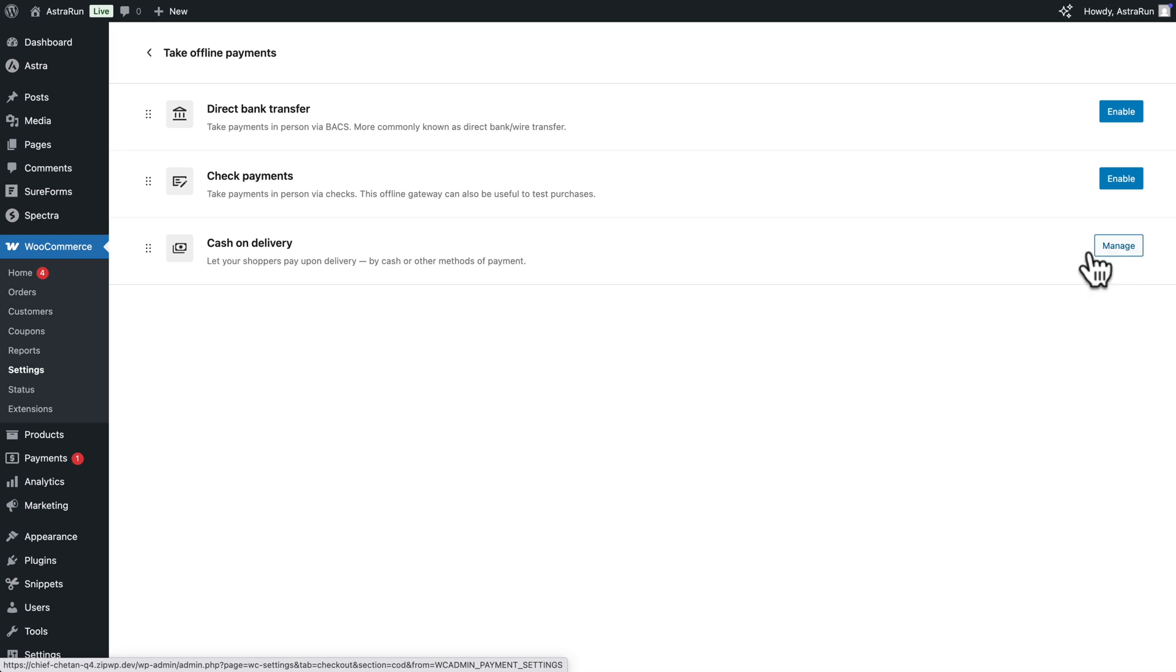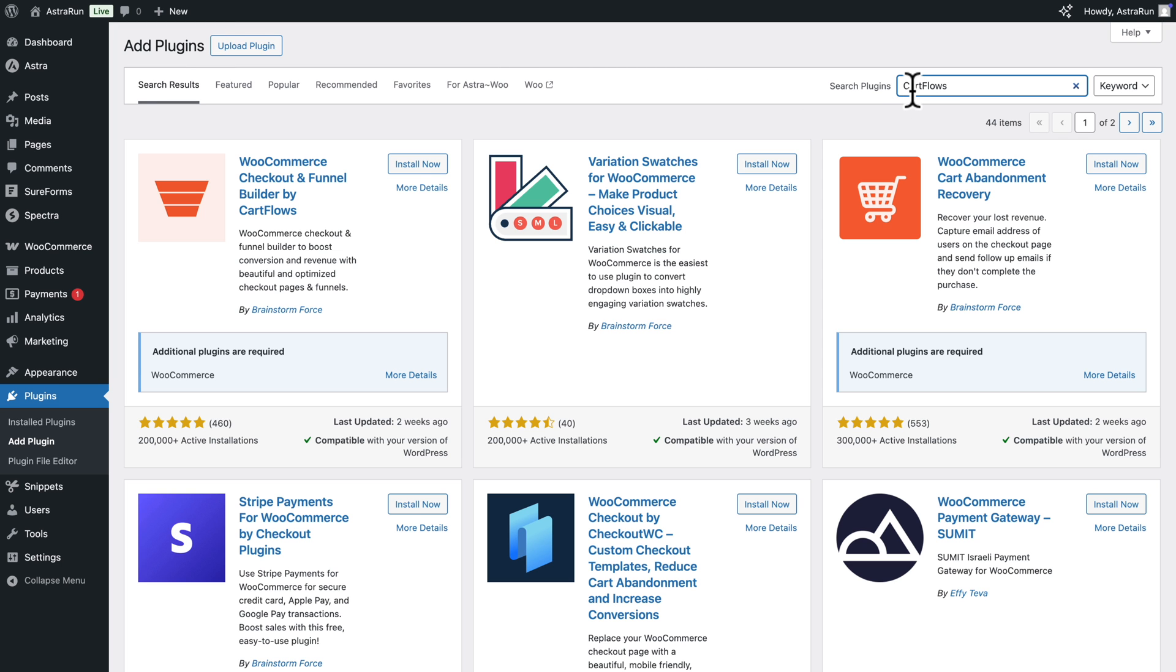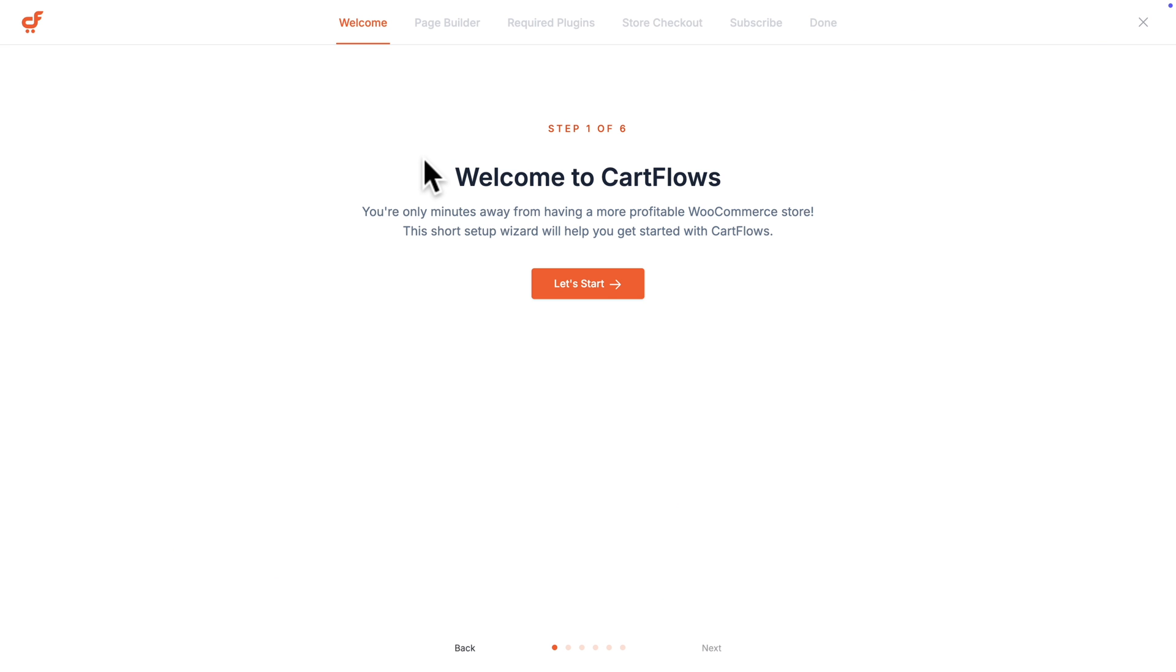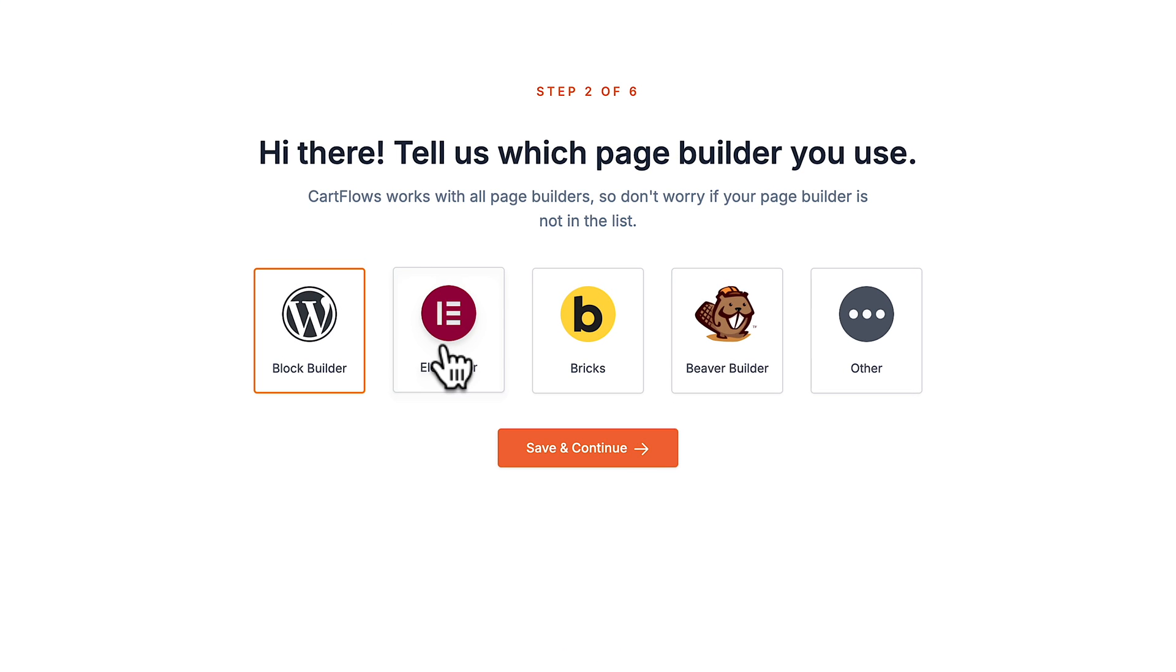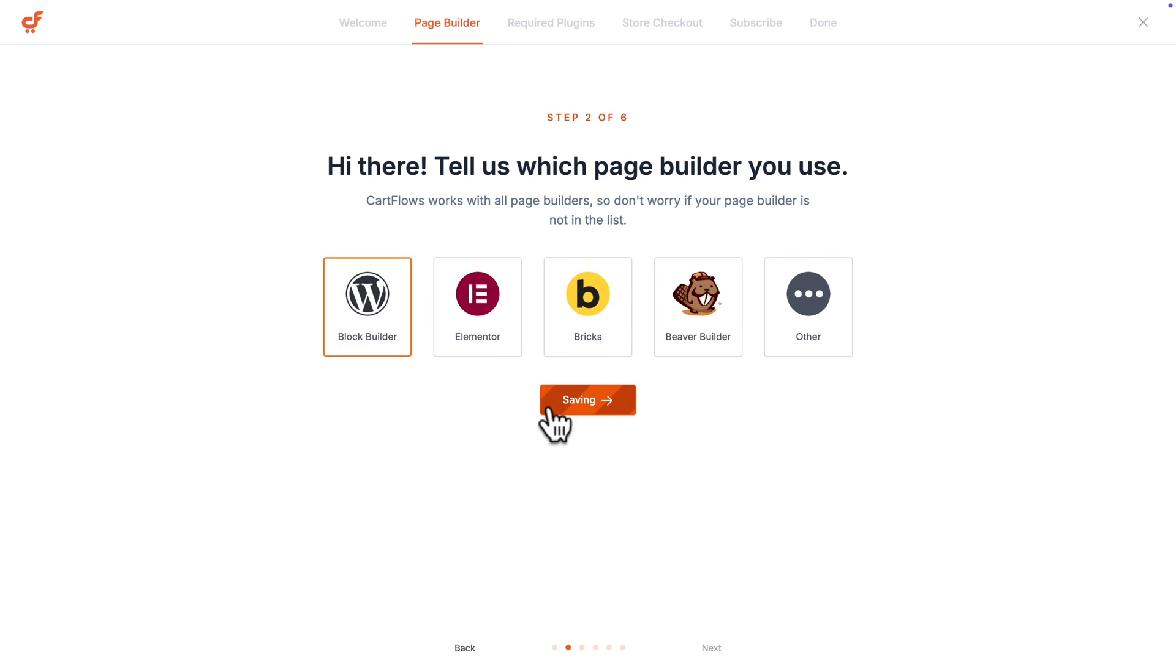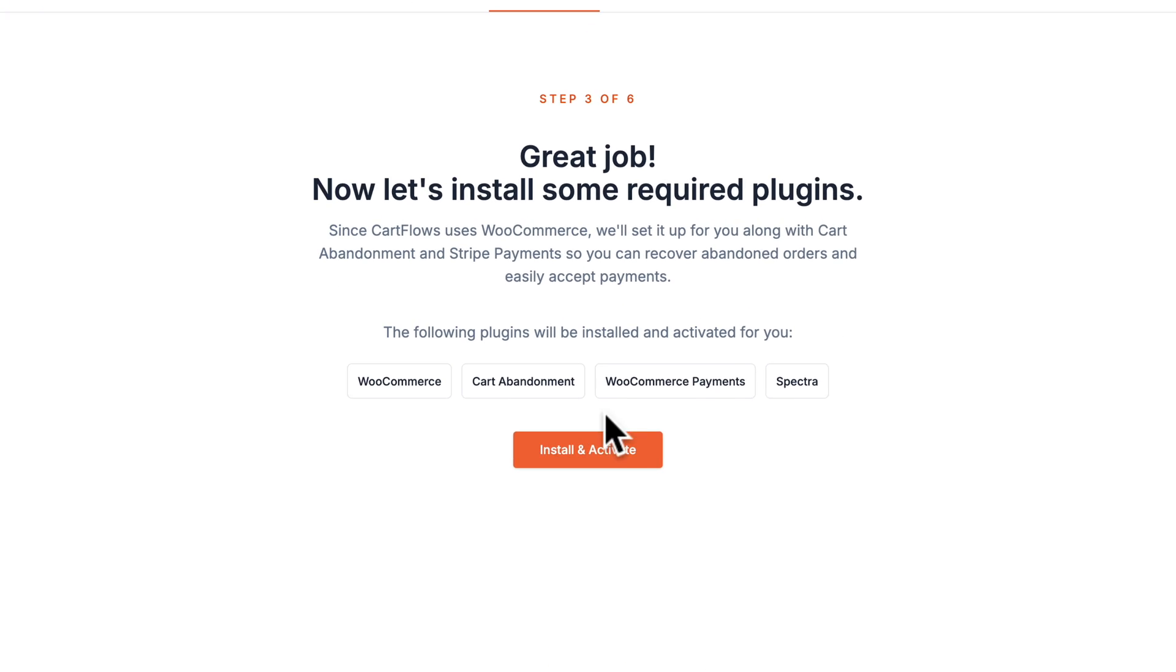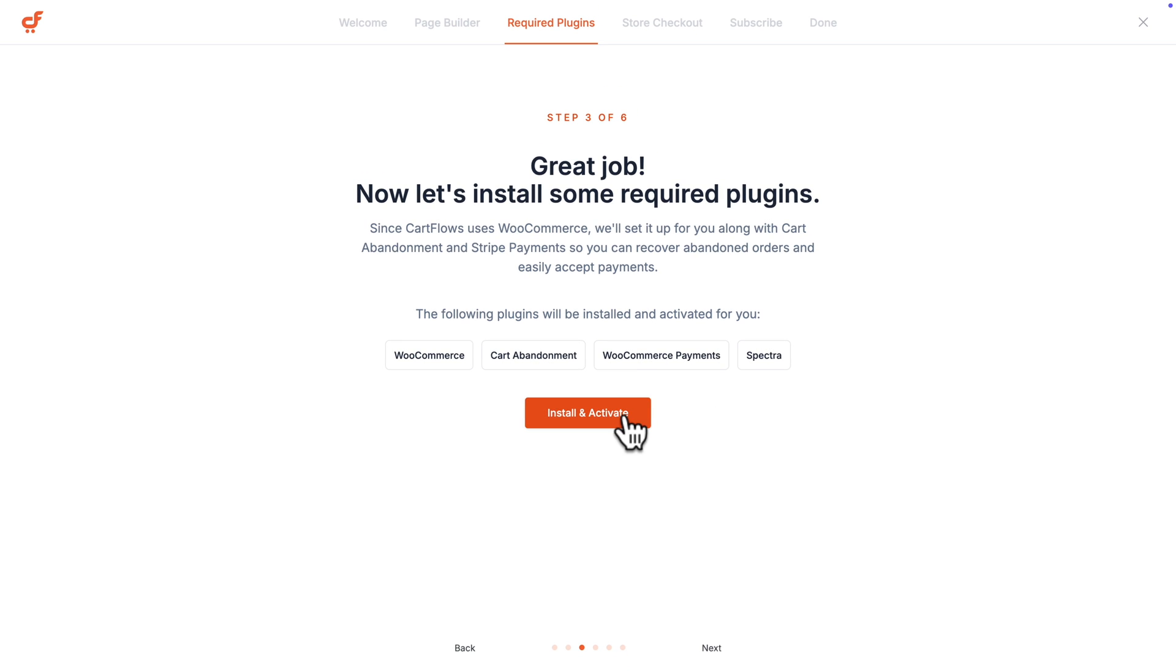All right. Now, once again, let's go back to Plugins. And if CartFlows is not installed here, just click on Add Plugin and just type CartFlows in the search field. Click on Install Now and Activate. And welcome to the onboarding process of CartFlows. So let's click on Let's Start. And here you can choose your page builder, like Elementor, for example. In my case, I'm using the Spectra Builder. Click Save and Continue. And here you can see the plugins that will be installed with CartFlows. Click on Install and Activate.